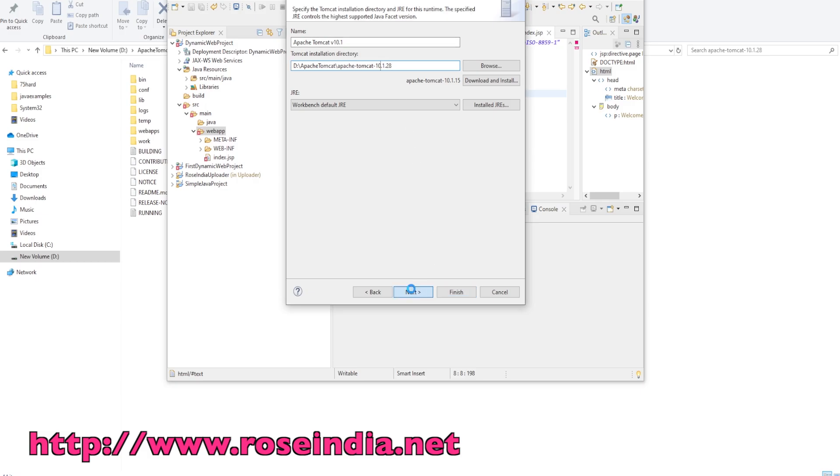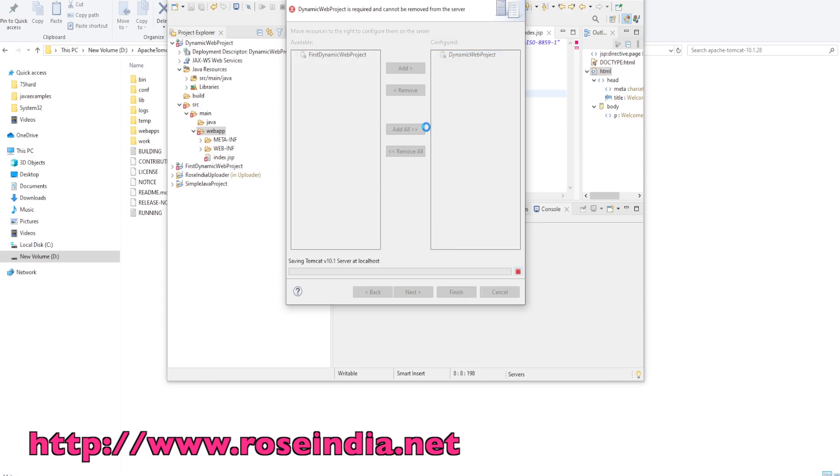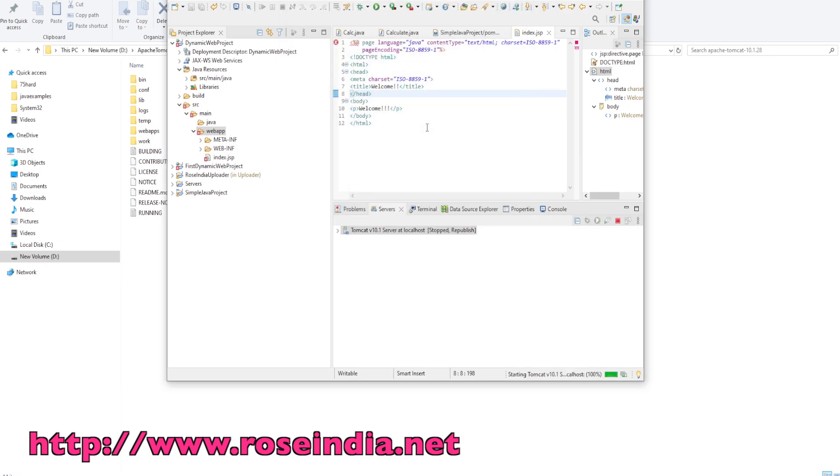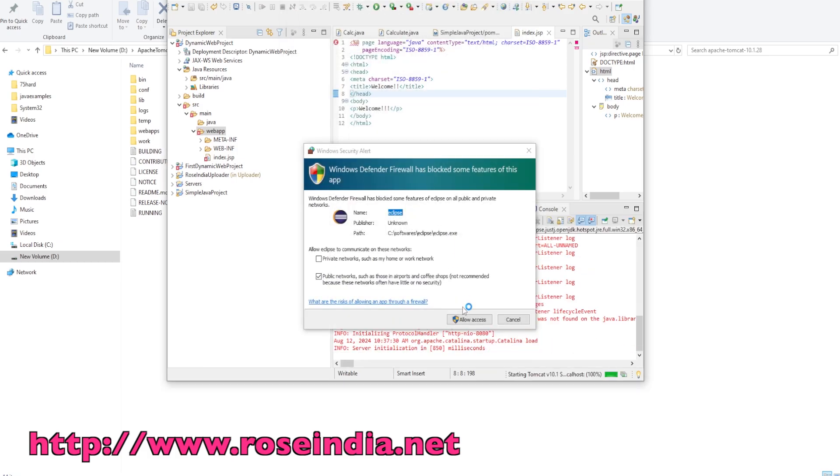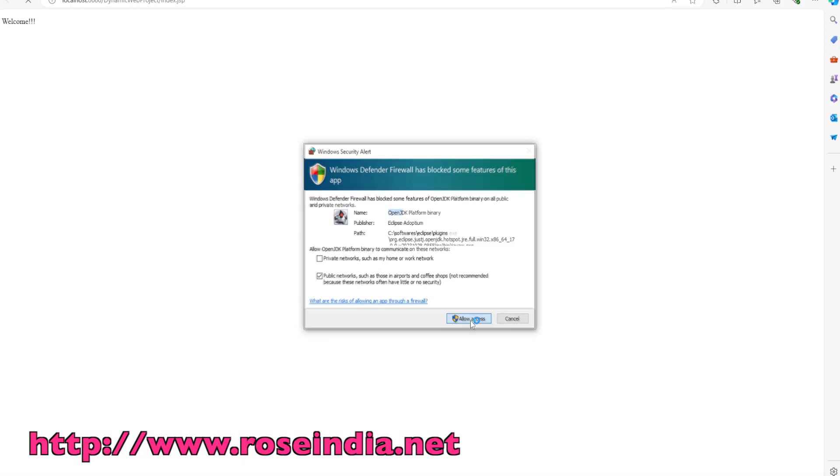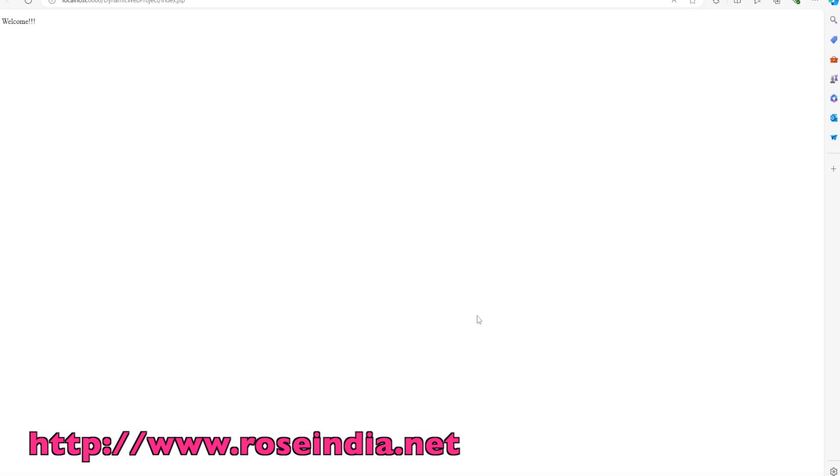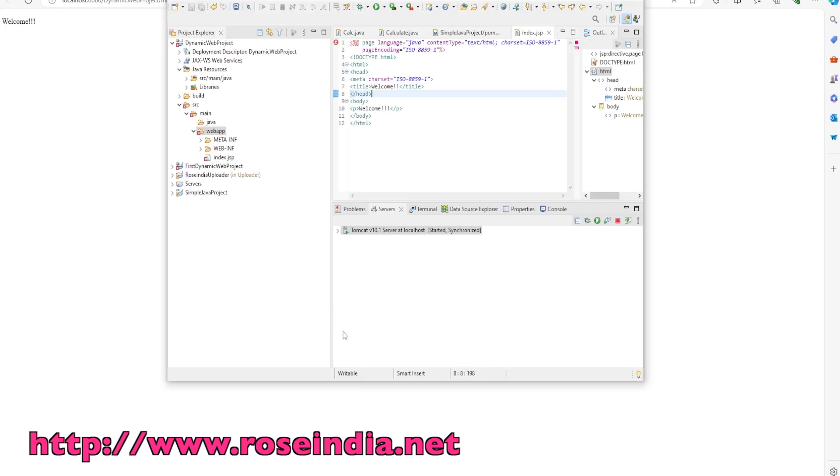Click next, and here we have the option to deploy the application. By default, dynamic web project is already selected into the deployment part. We are going to finally click on finish. After clicking on finish, this application is deployed and in the browser you can see the welcome message is printed. Next, I will show you how you can modify this code and test in runtime.